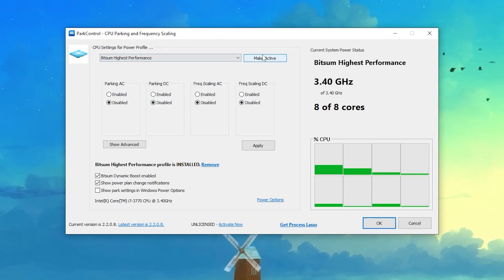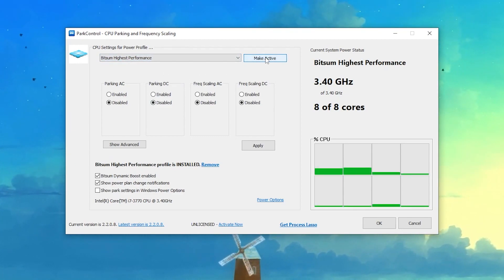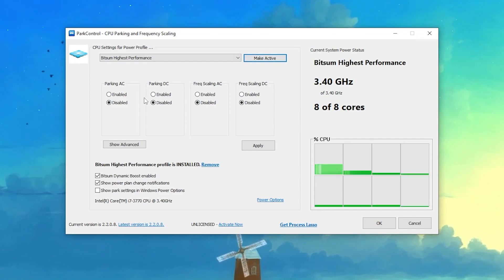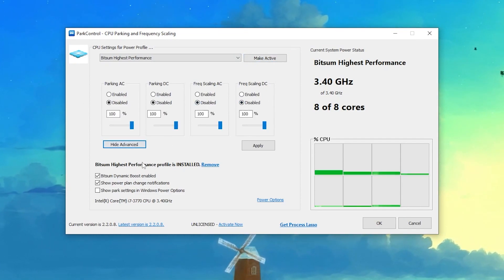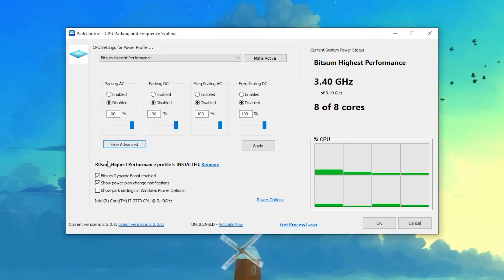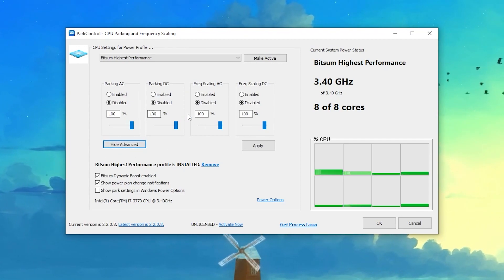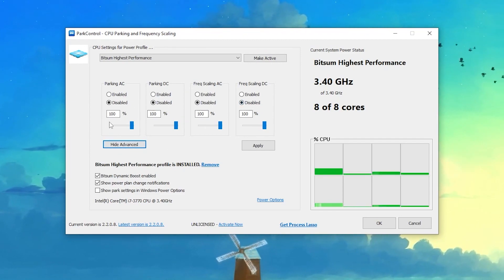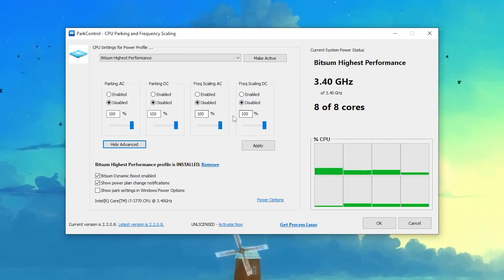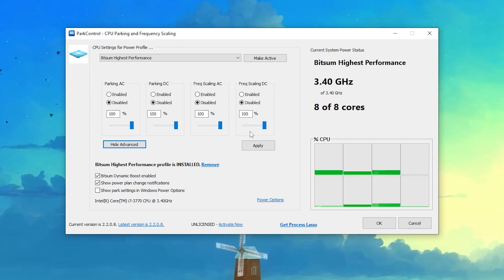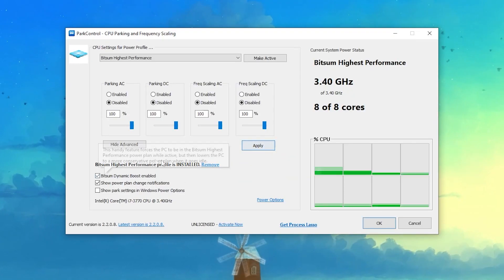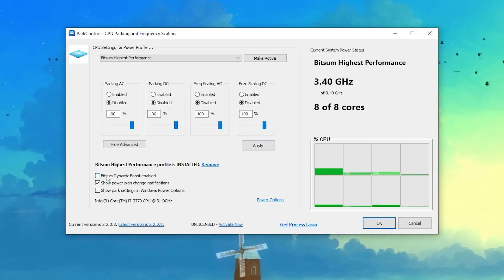Now click here on Make Activate and disable all of the settings on your PC. You can also click here for Show Advanced. This is the new settings or new feature. Once you set all of these sliders to 100%, now hit Apply.